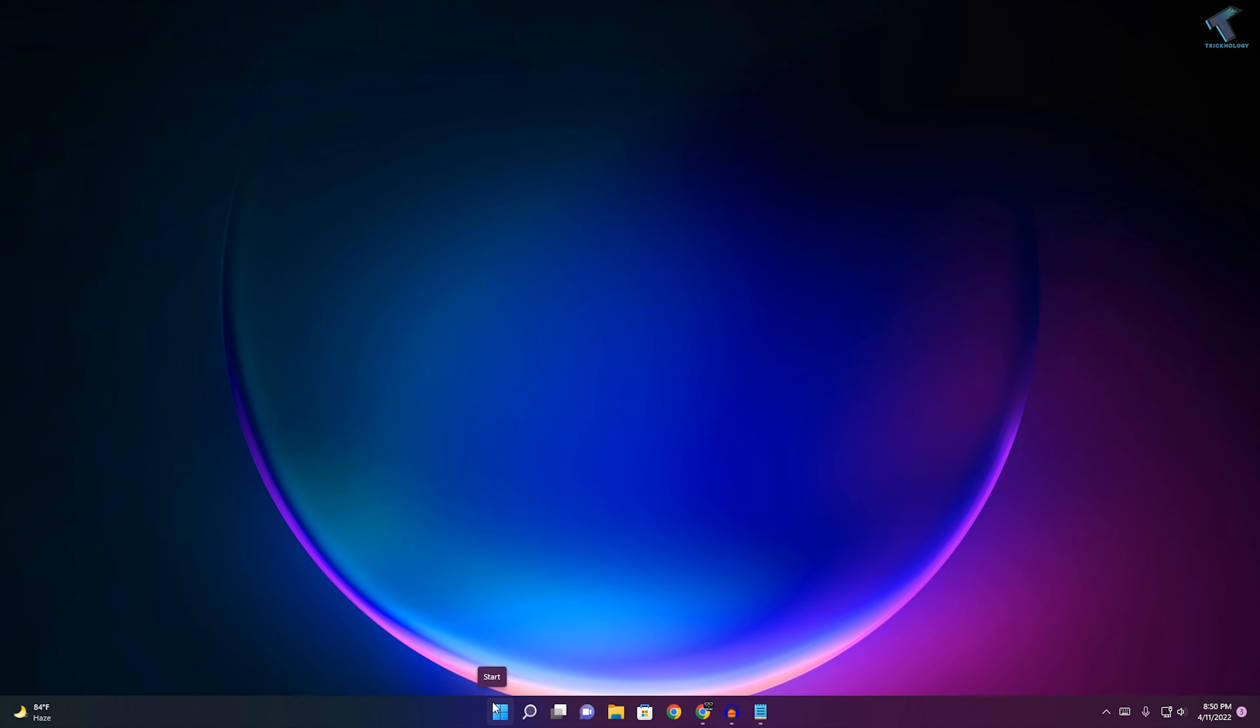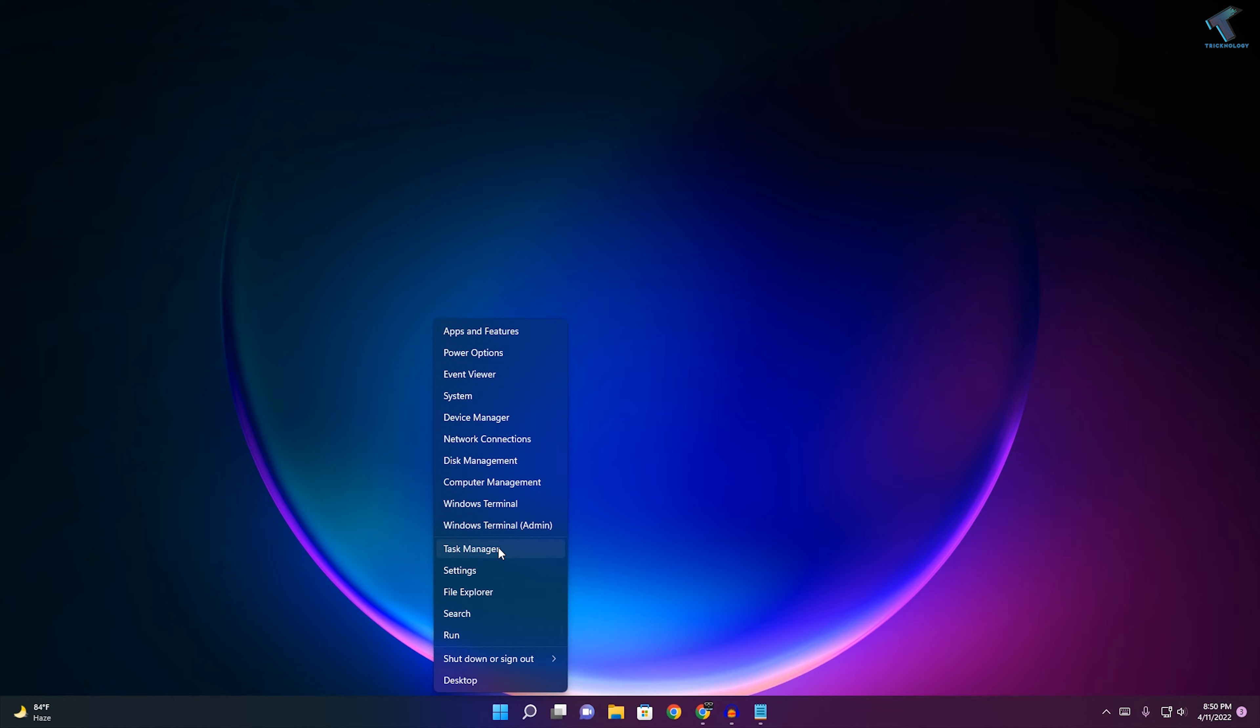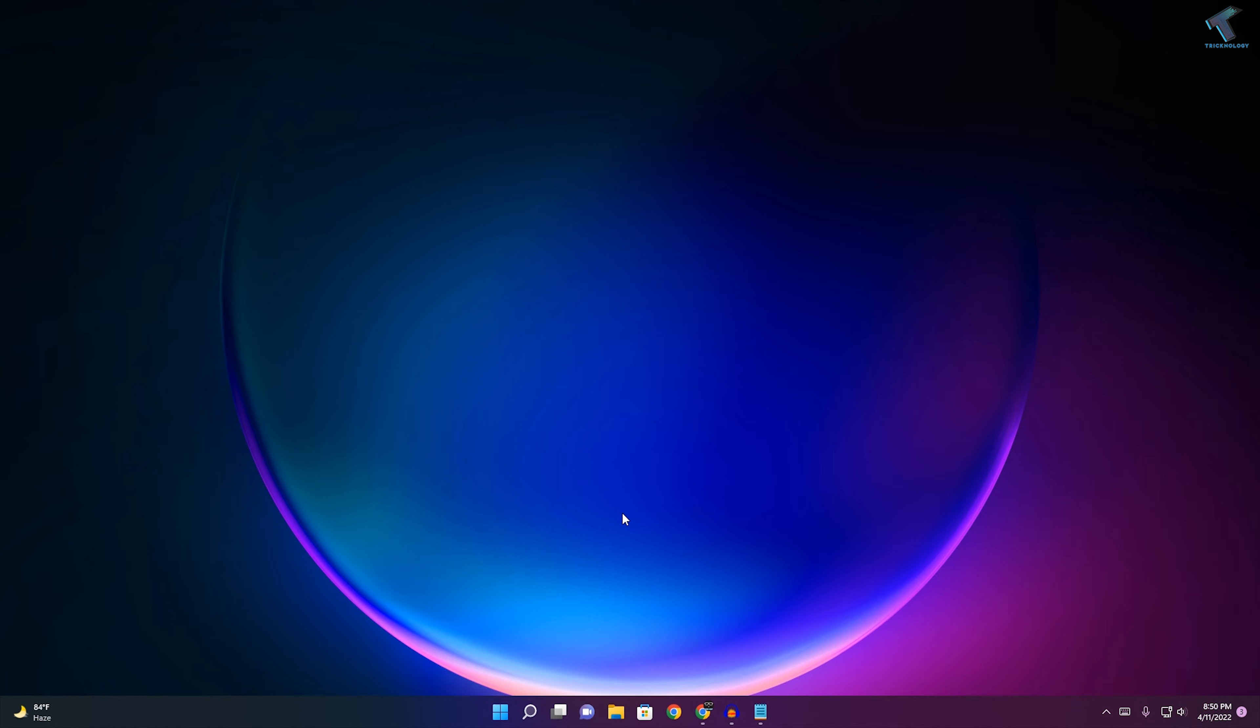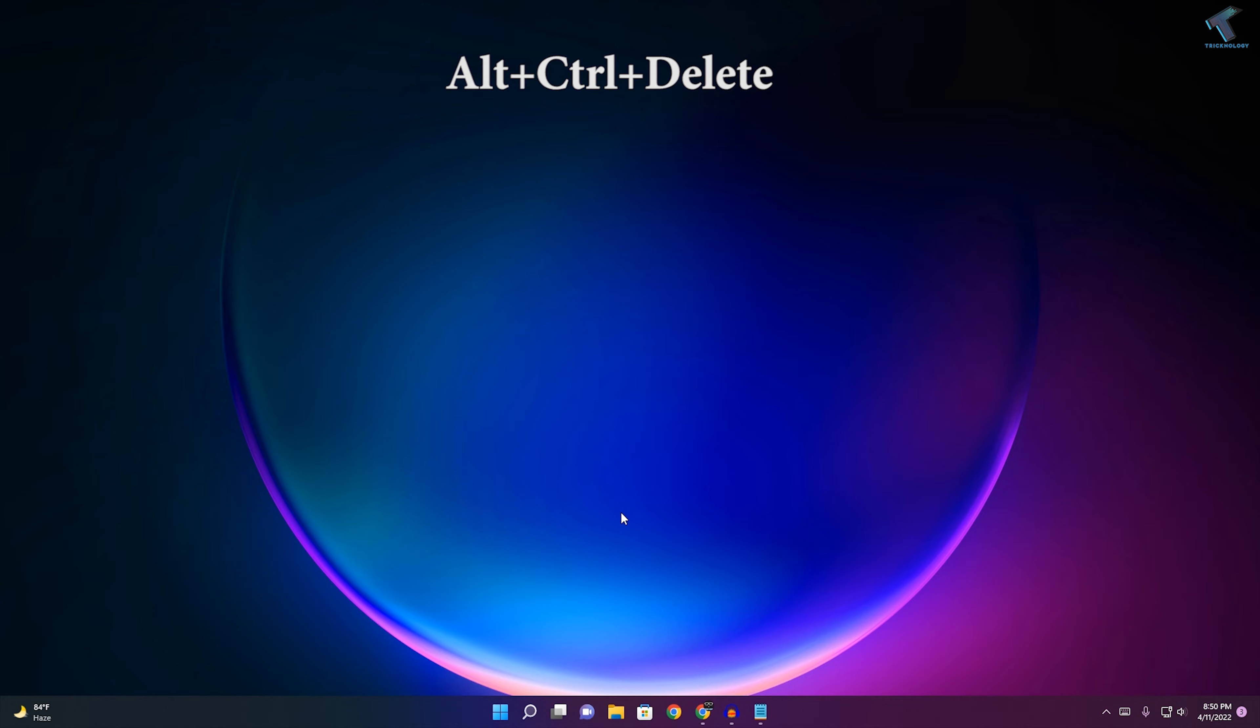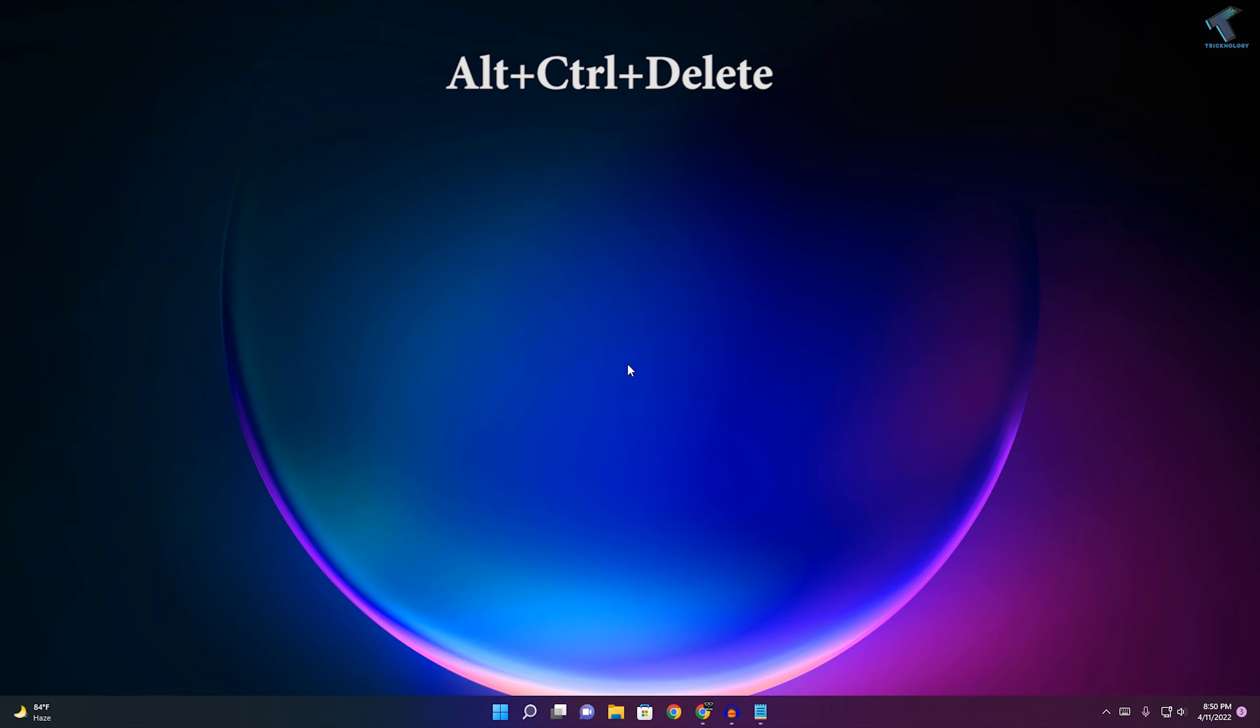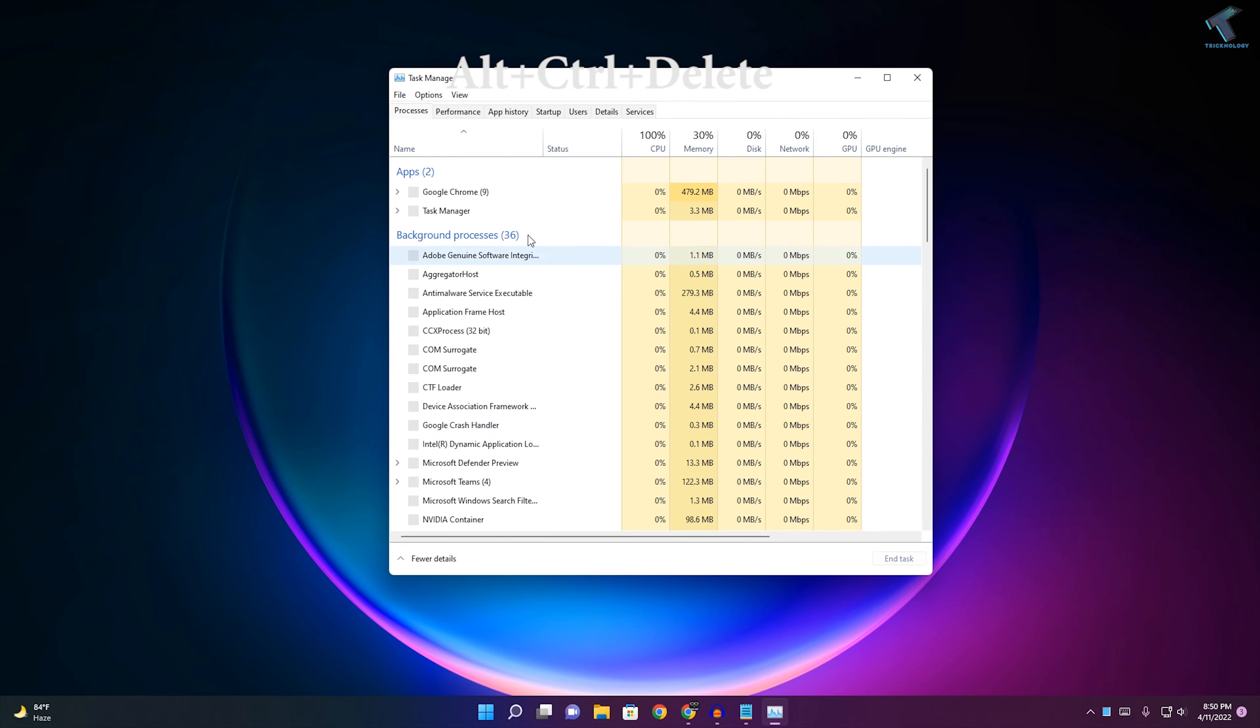You can right-click on your Windows logo and click on Task Manager, or else you can press Alt, Ctrl, Delete from your keyboard and click on this Task Manager over there.